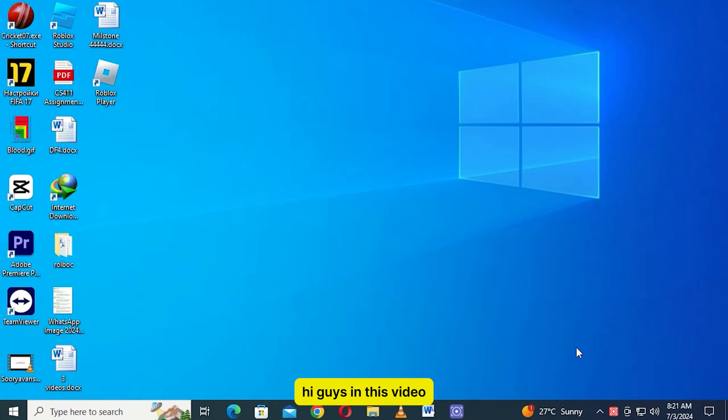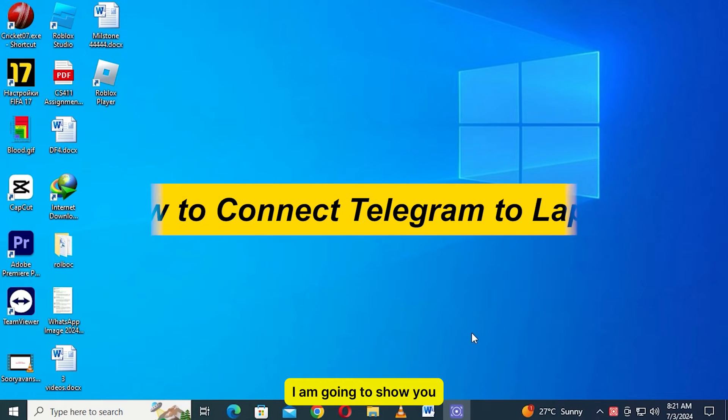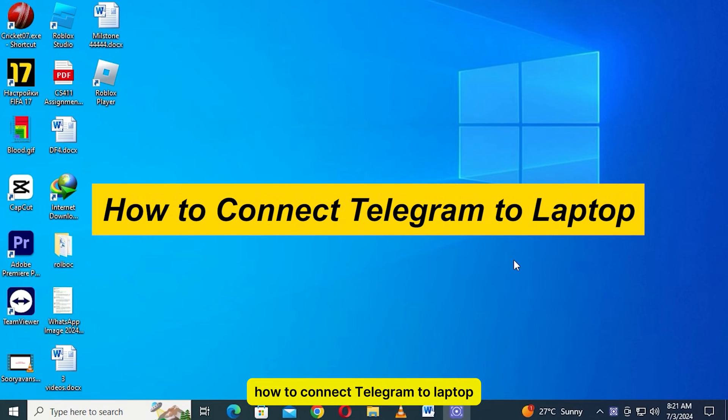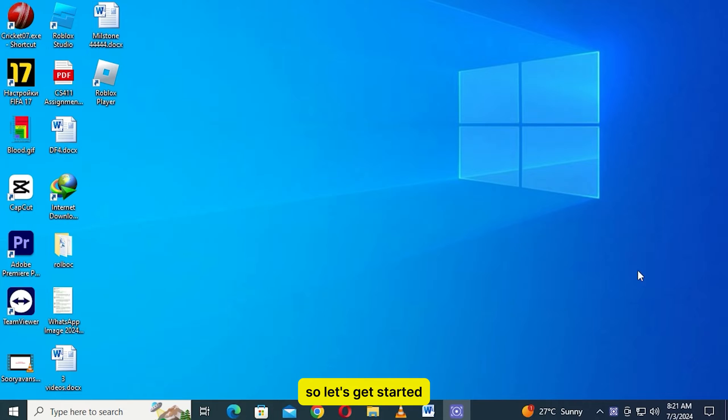Hi guys, in this video I am going to show you how to connect Telegram to laptop, so let's get started.